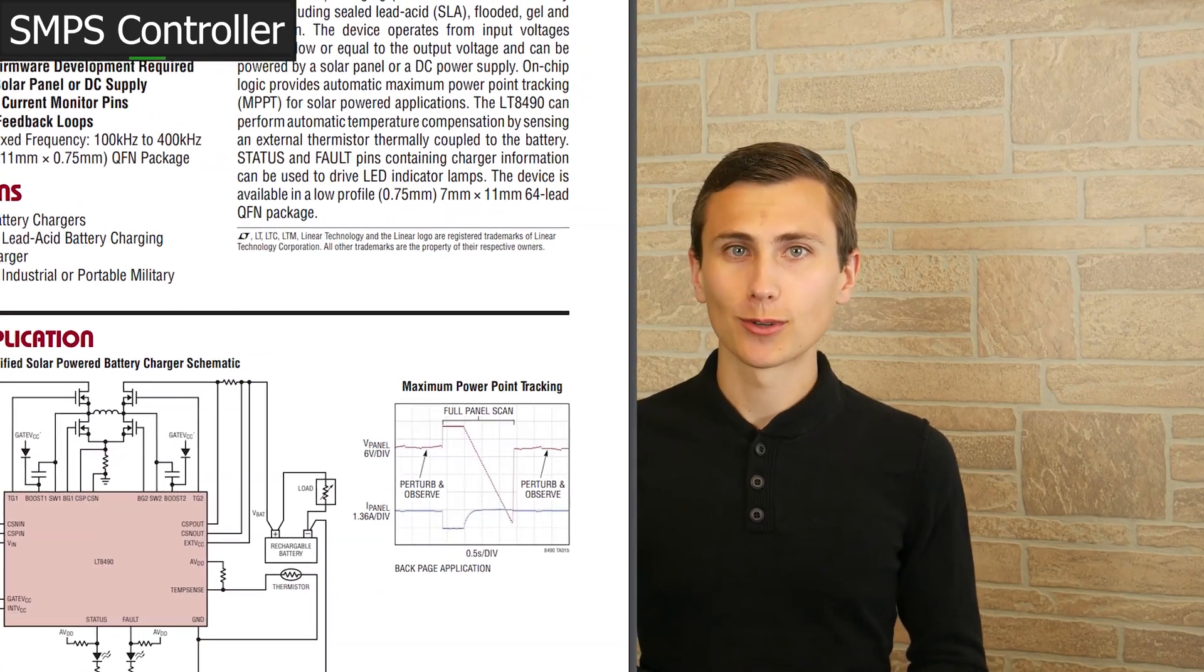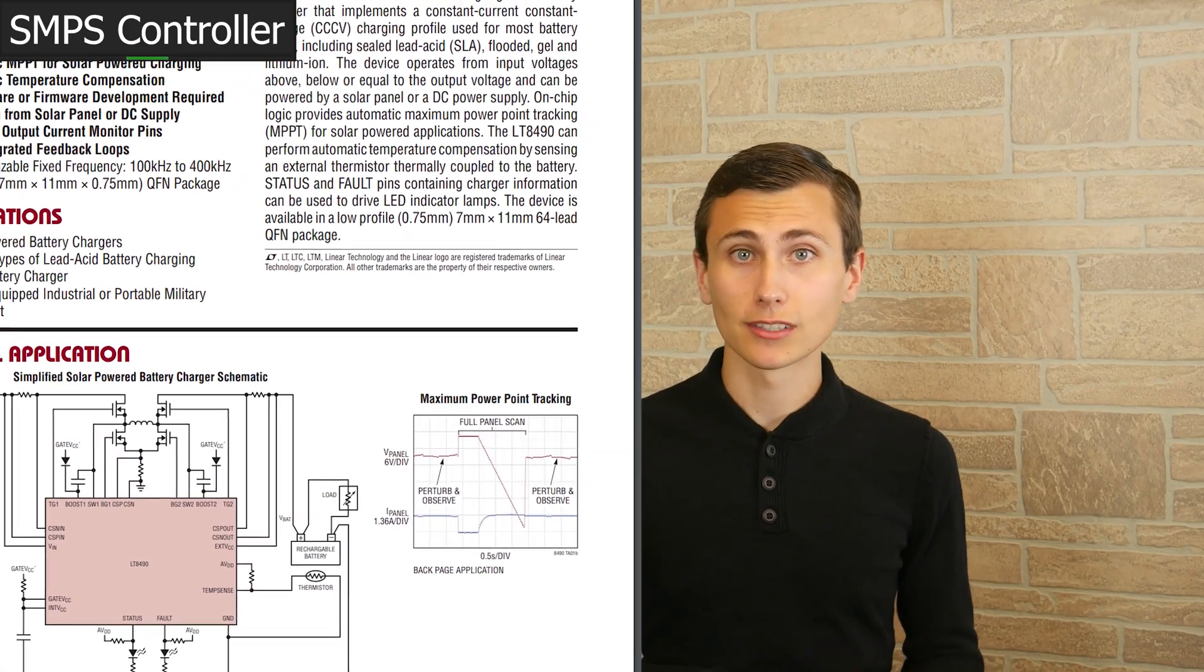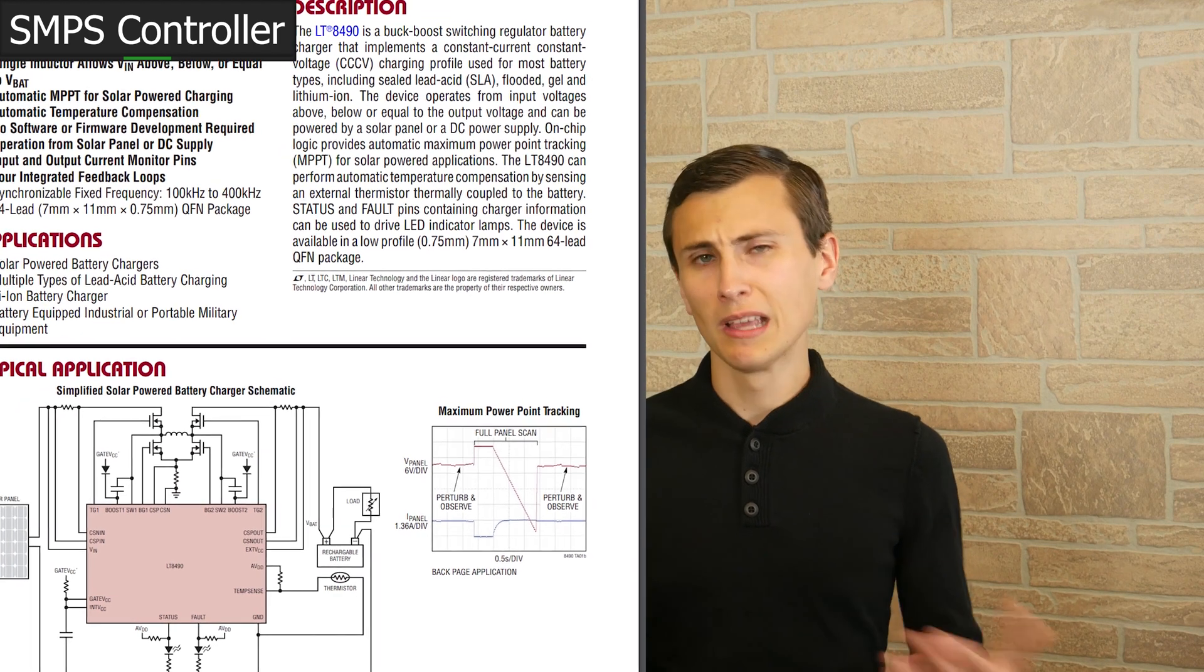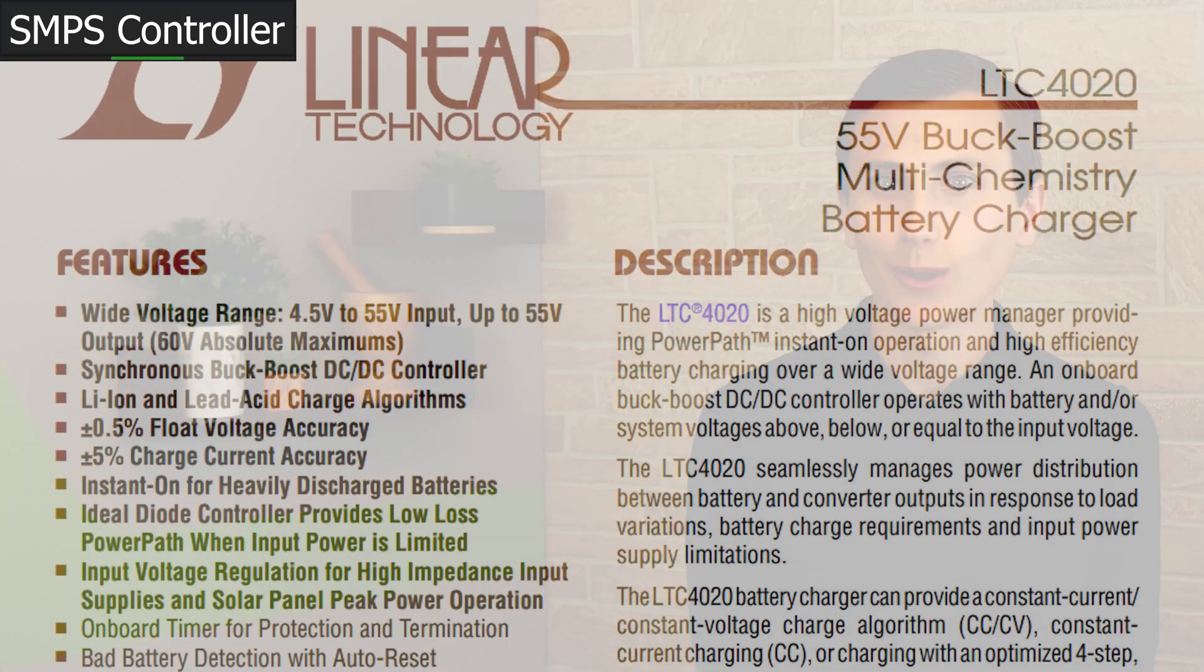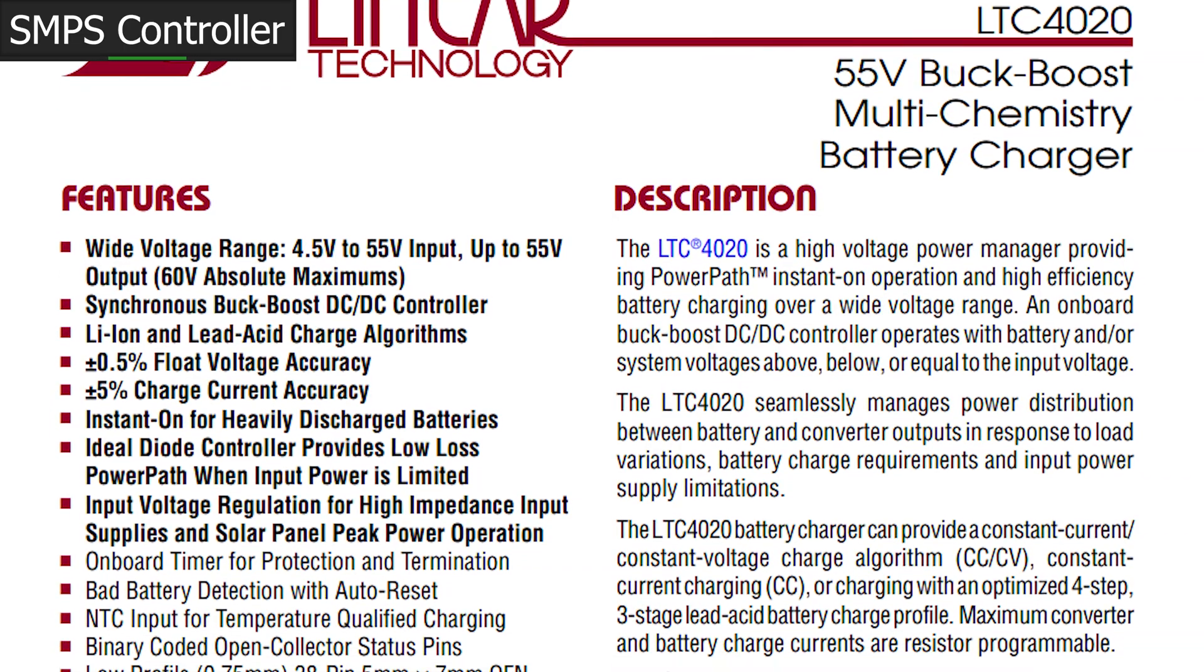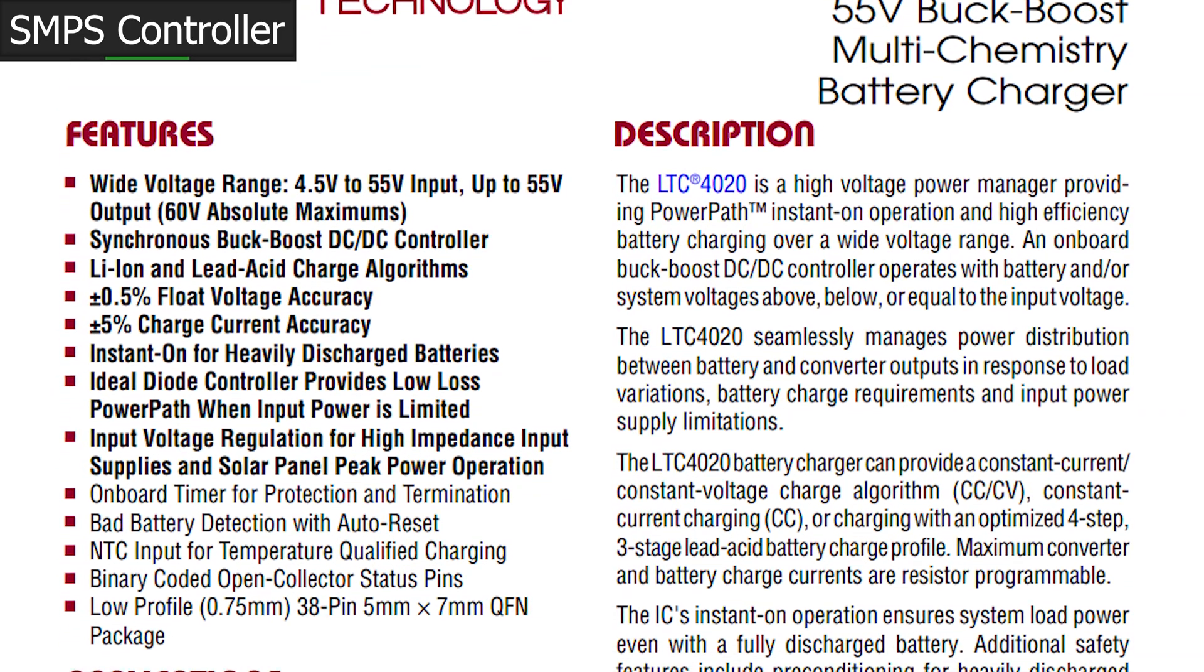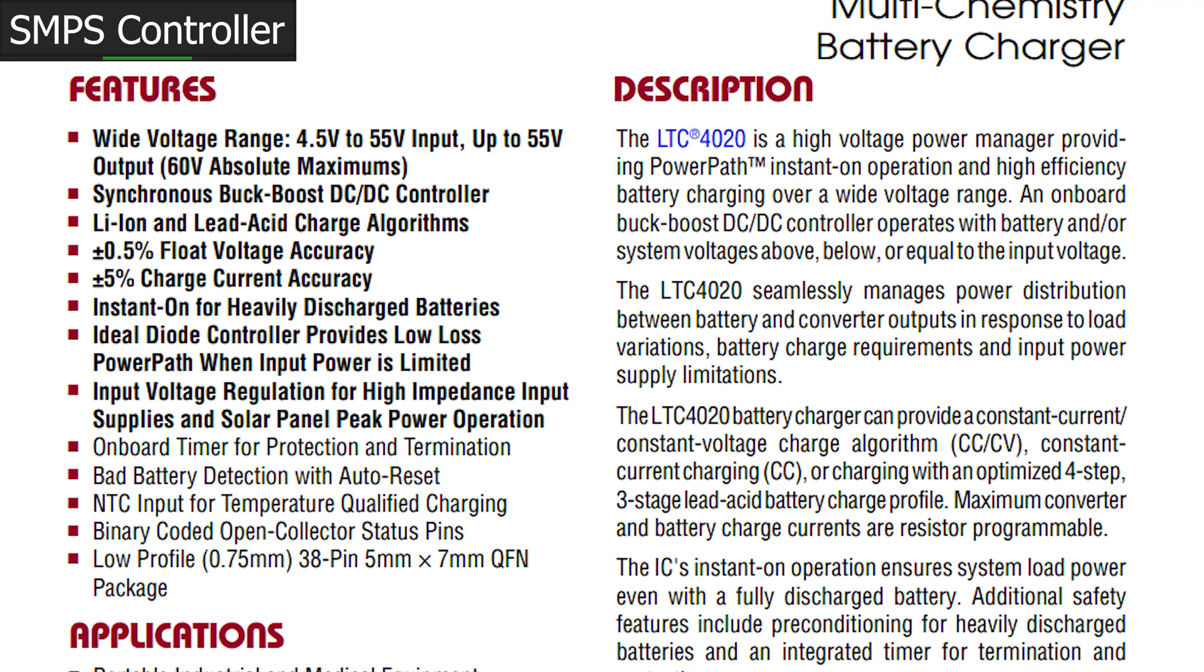One has a maximum power point tracker for solar applications, and the other is a simple buck boost power supply, but both are pretty expensive. These ICs are fairly complex, with a lot of features to not blow up your batteries. Some of these features include automatic charge termination, bad battery detection, and thermal runway detection for the battery pack. Those are all great features, I just don't think we need them.